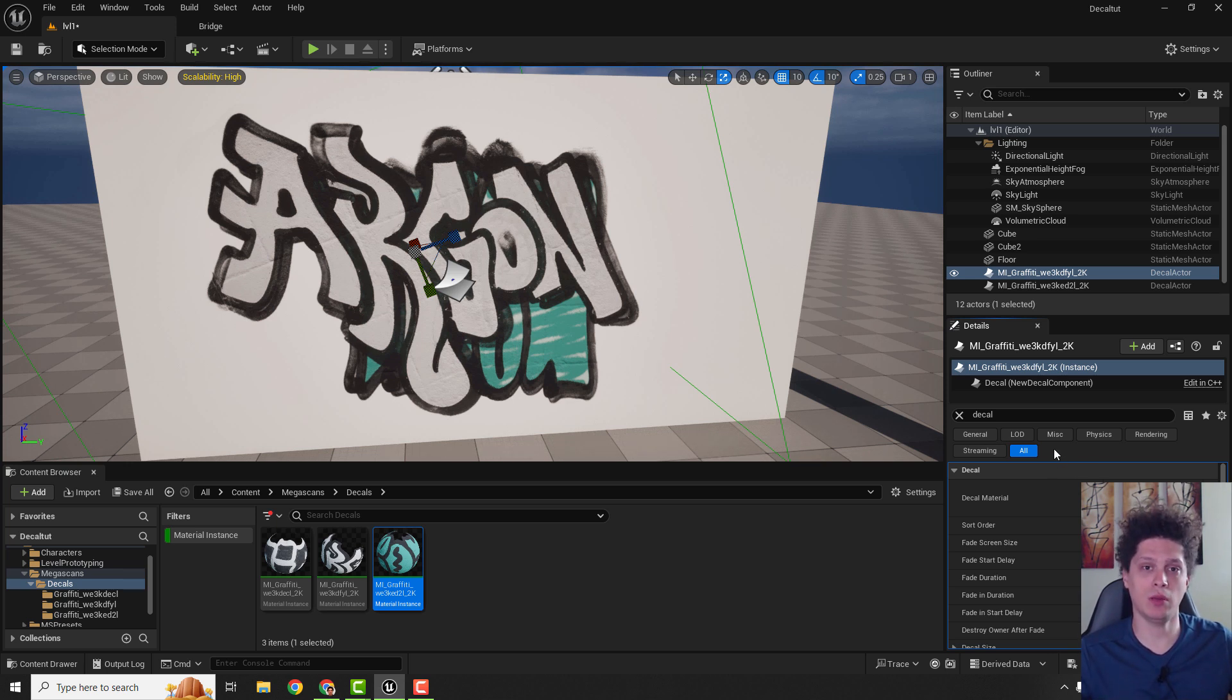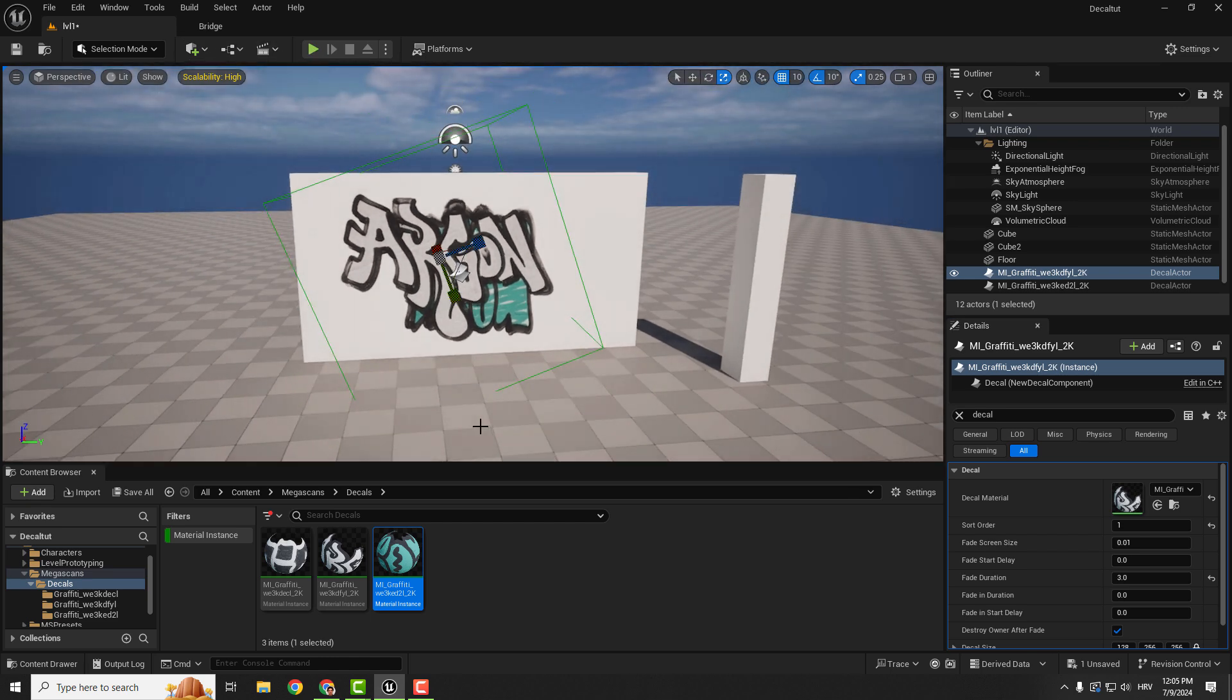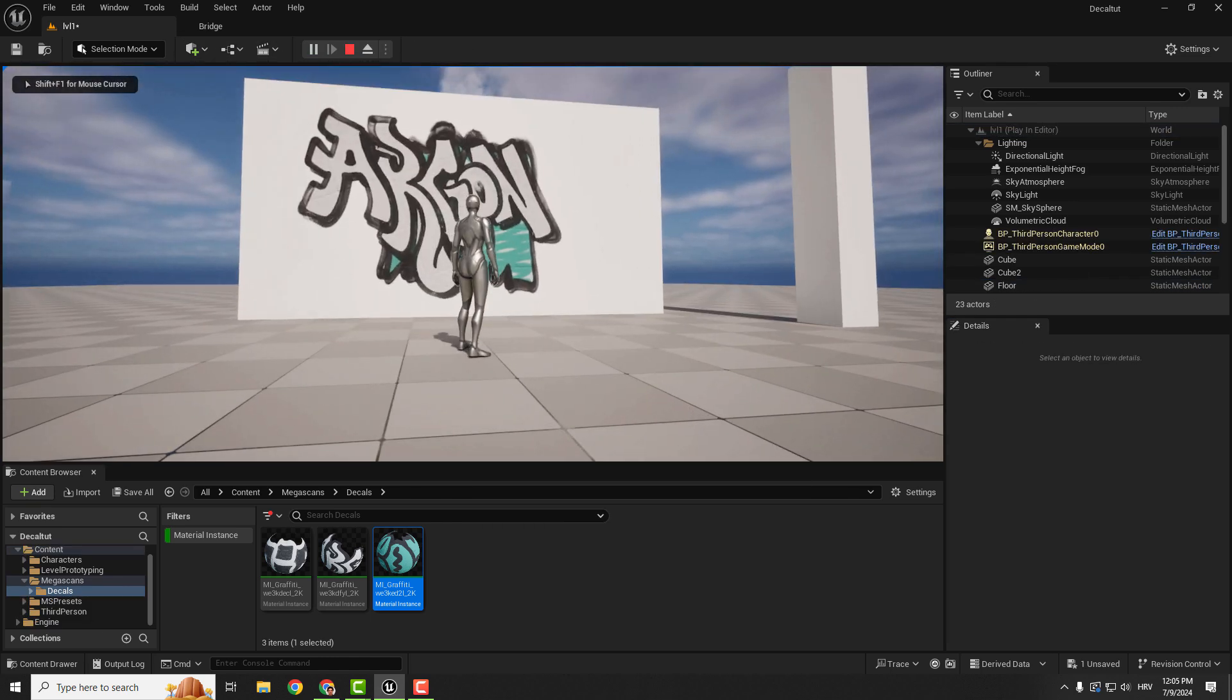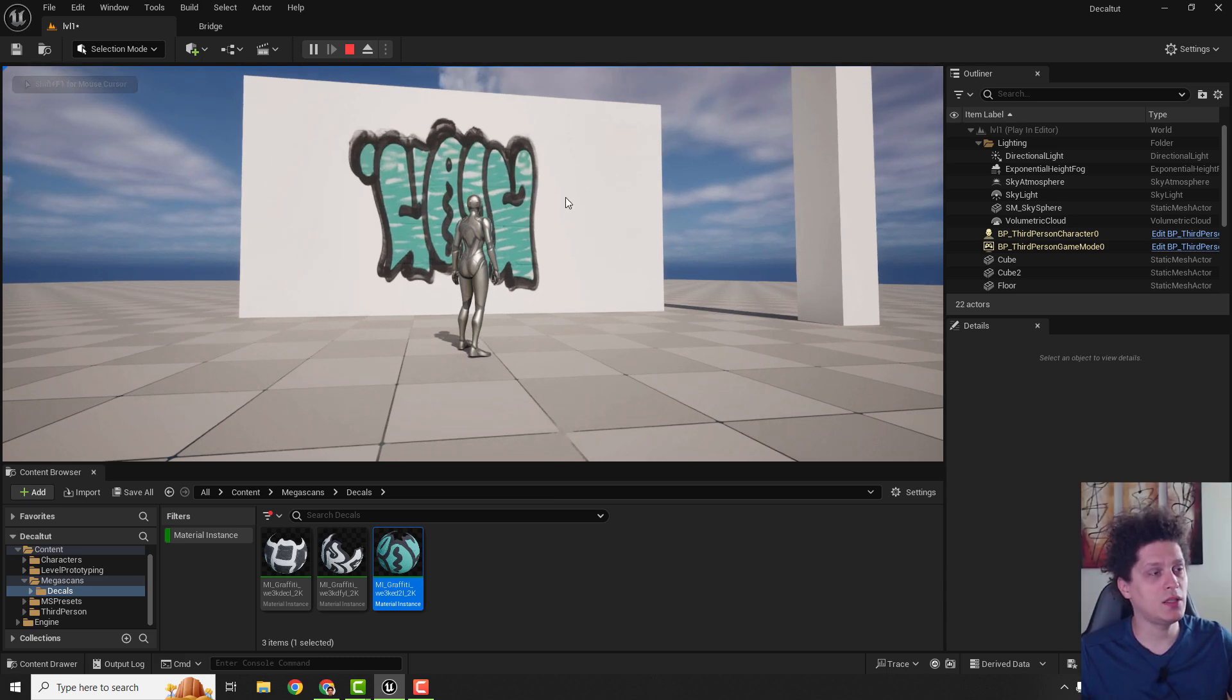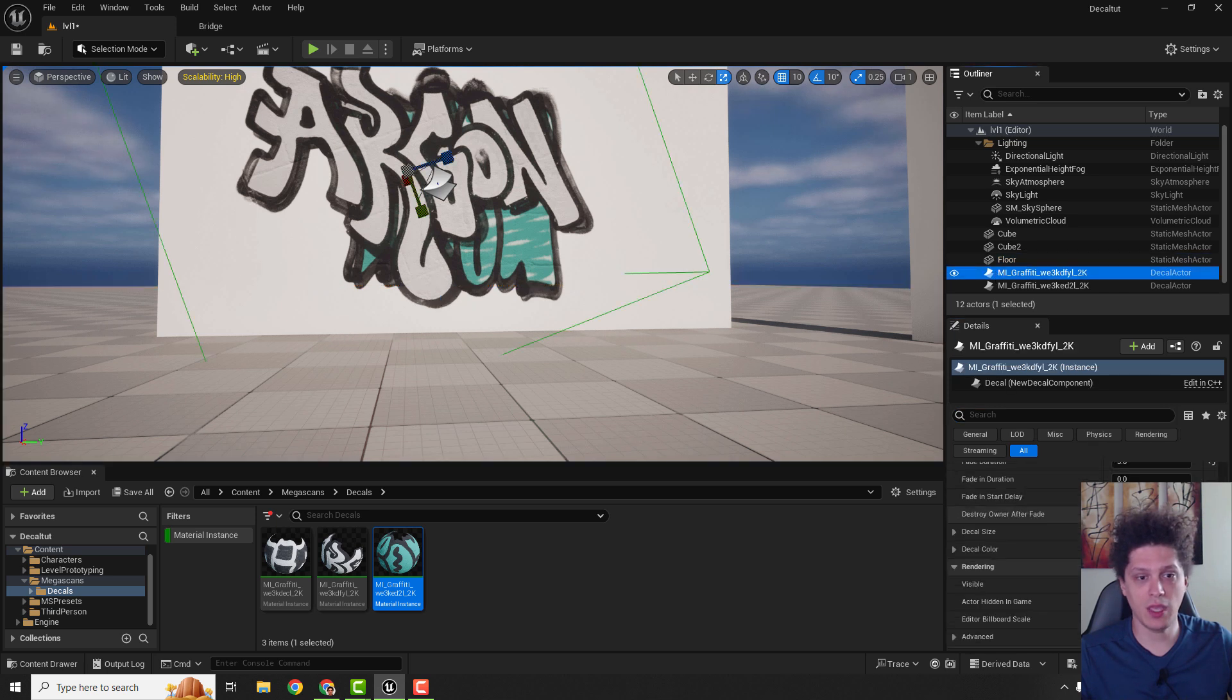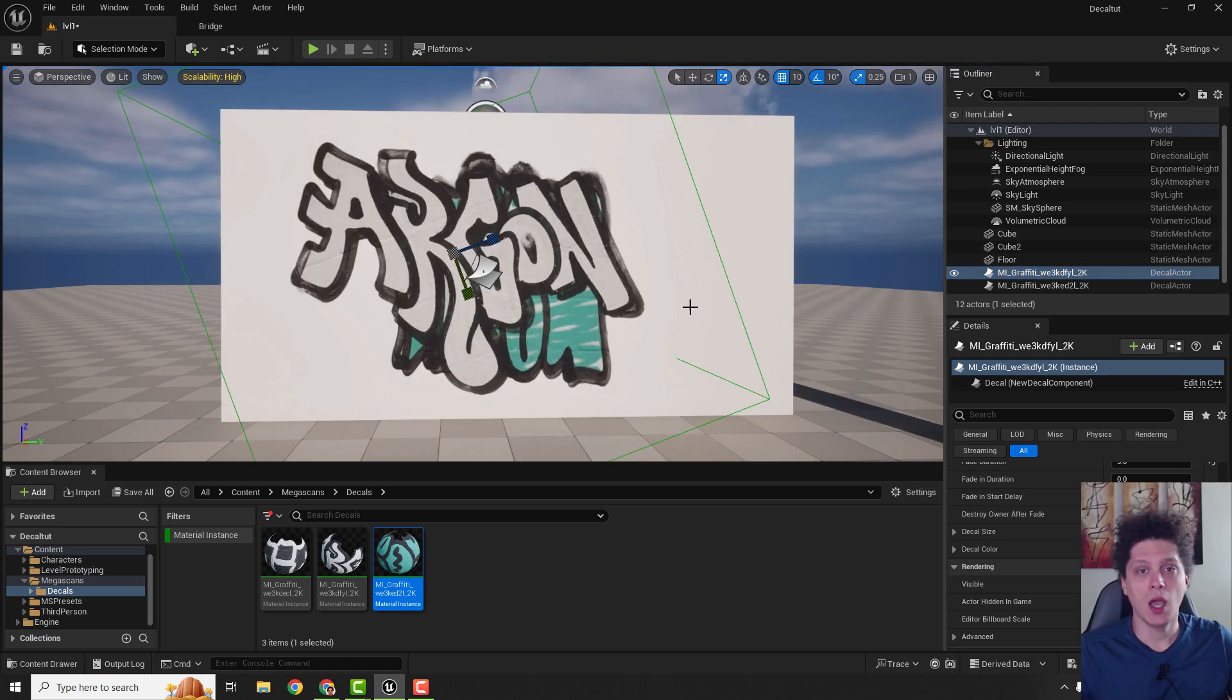Another good thing about decals is when you are using for example bullet holes, you can use this fade duration. For example, let's say it's 3 seconds. Select it and let's hit play from here. And you can see that after 3 seconds your decal will disappear. And it will not just hide, it will completely disappear from the game. You can see over here destroy owner after fade. So after fade it will destroy it and it will save your memory and increase your performance.